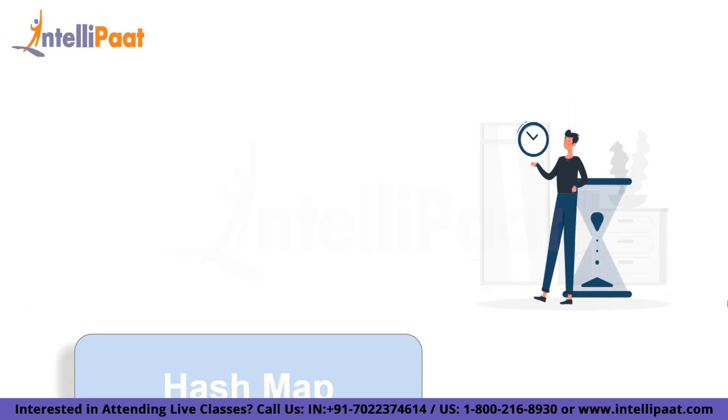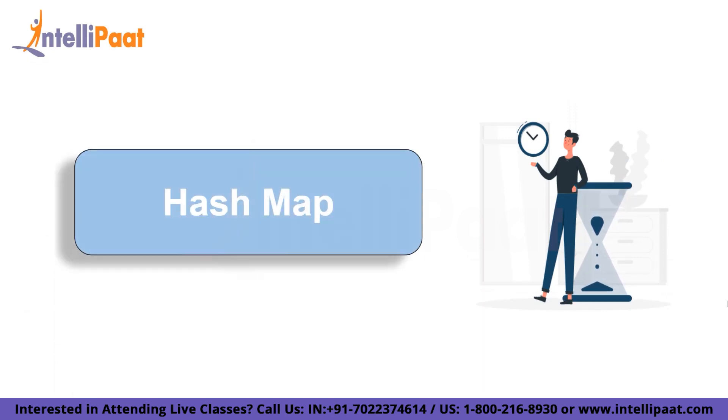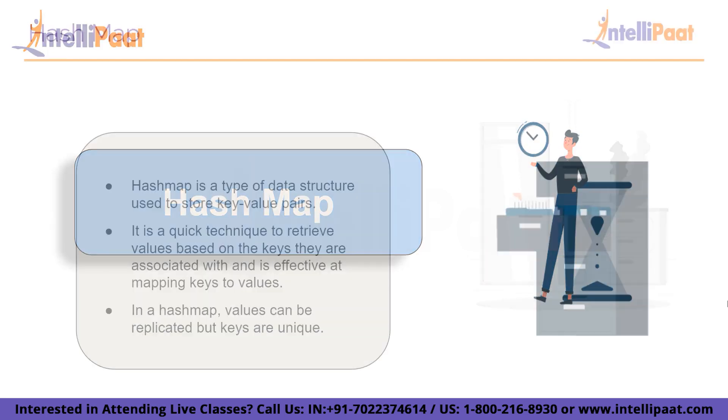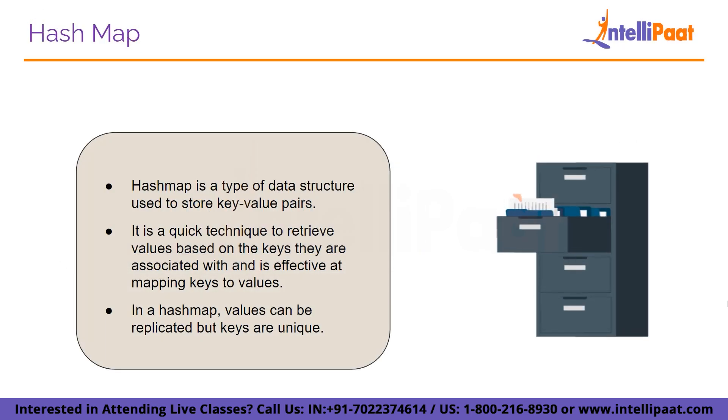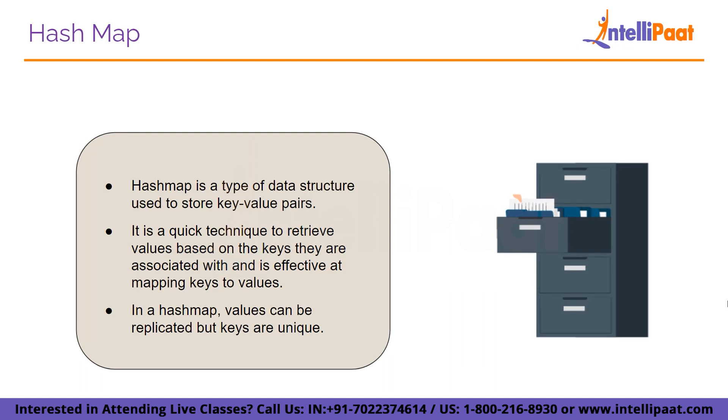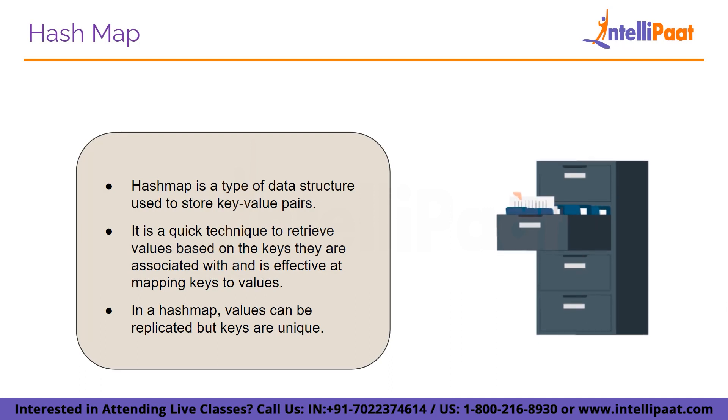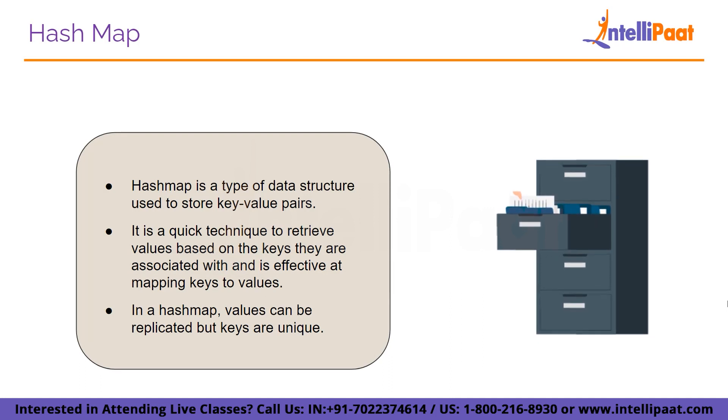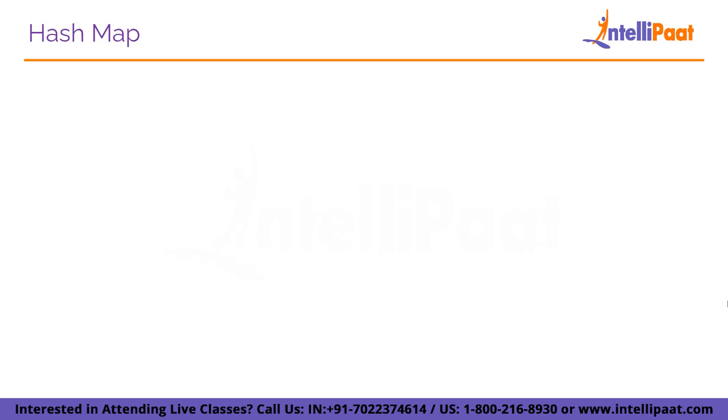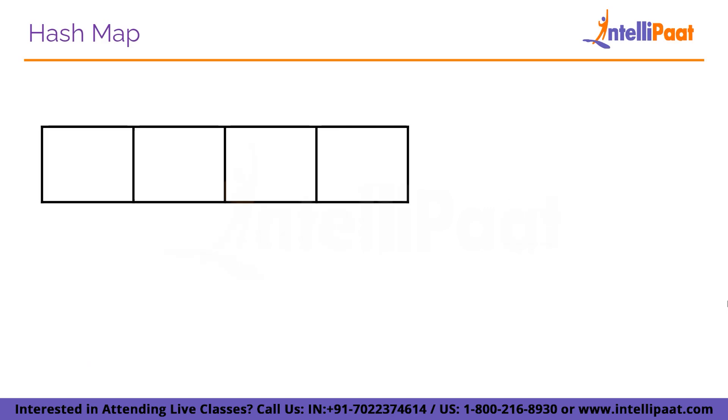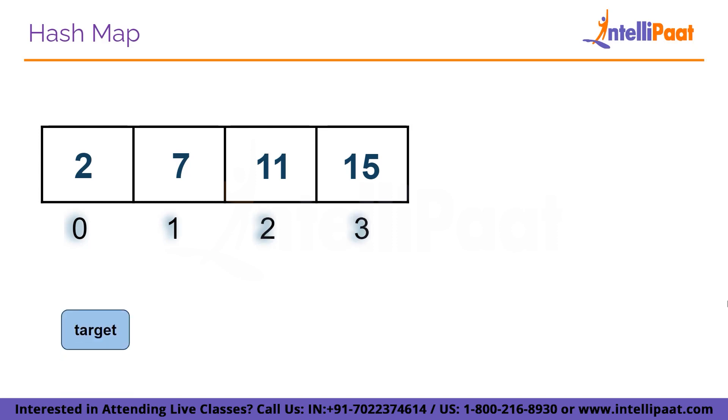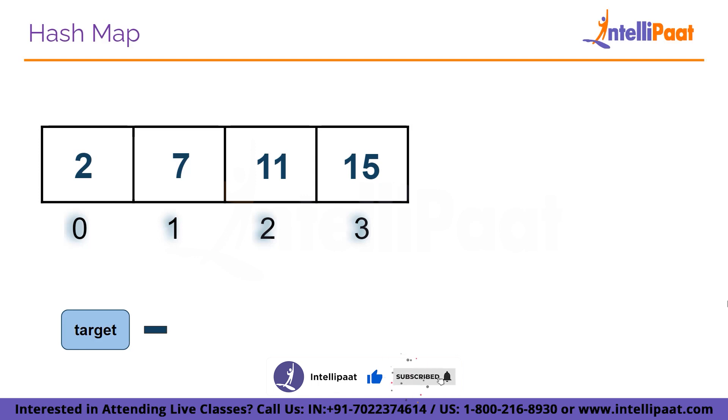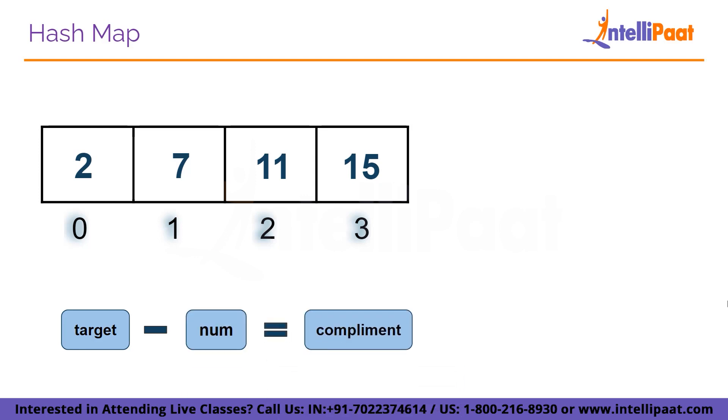So we will try another approach for better time complexity using hash map concept. Hash map is a type of data structure used to store key-value pairs where values can be replicated but the keys are unique. Suppose we have an array which contains the elements 2, 7, 11, and 15, and the indices are 0, 1, 2, and 3, and a target. What we have to do is subtract numbers from the target until we get the complement which is present in both the array as well as in the hash map.